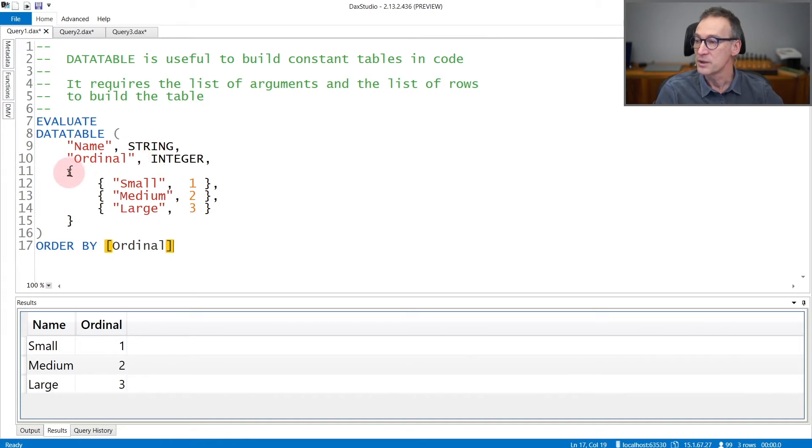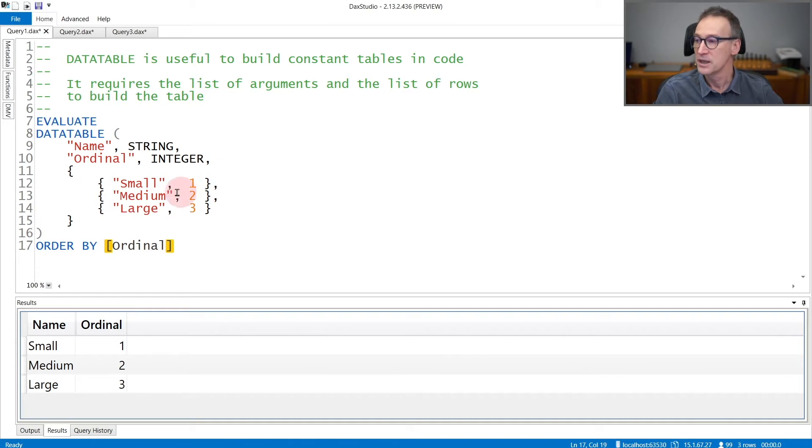You start with curly braces and then you embed each row inside, again, curly braces. So the first row will be small one, then medium two and large three.